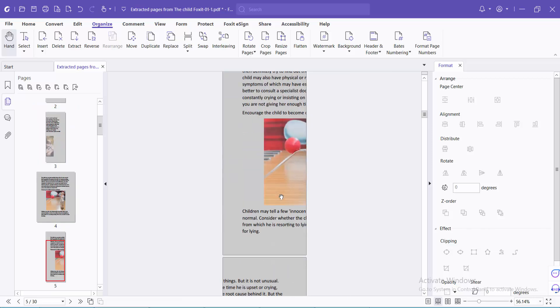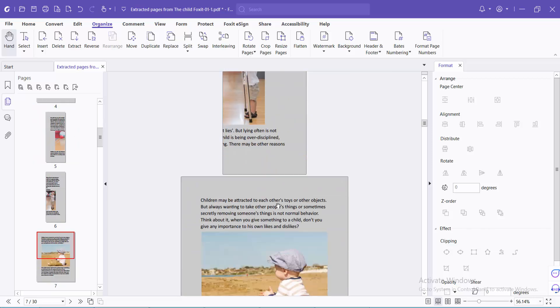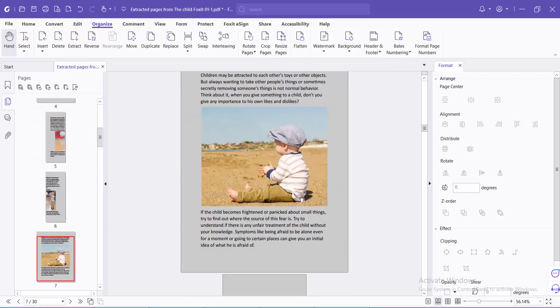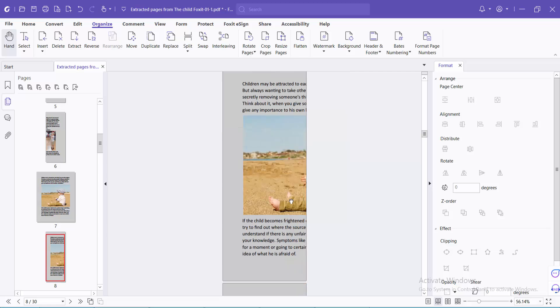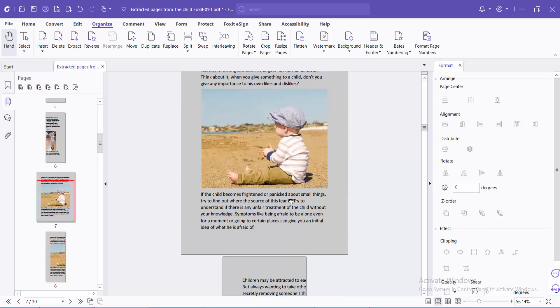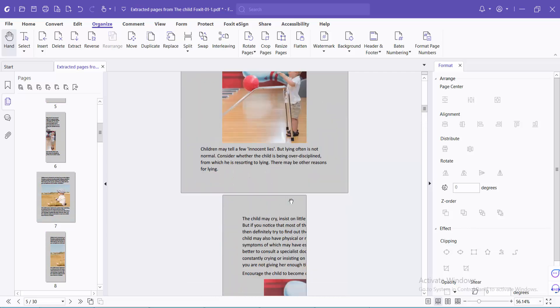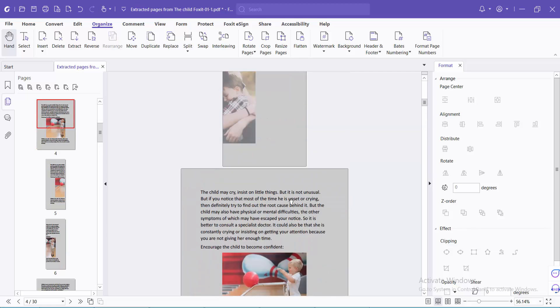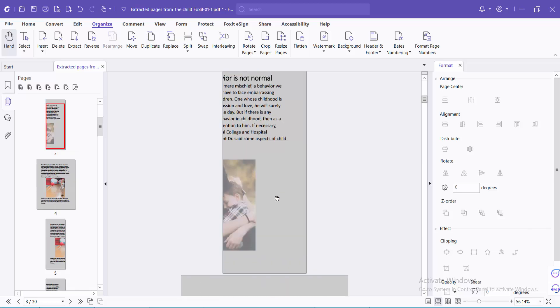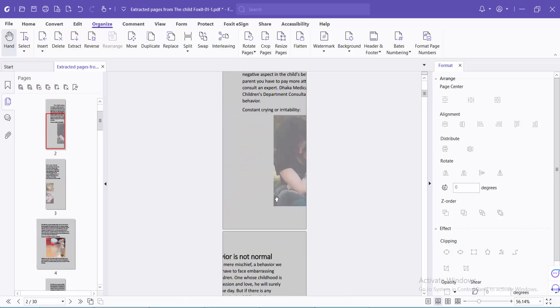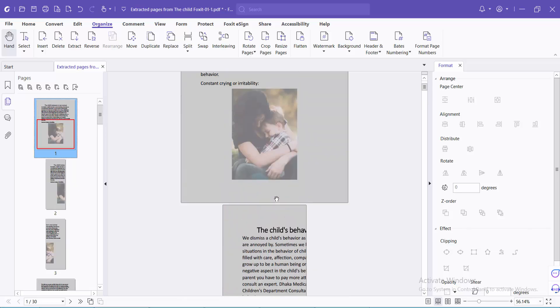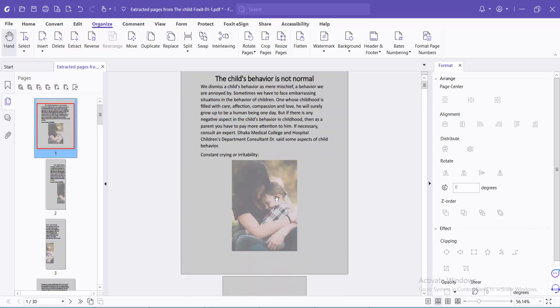In this way, you can split pages vertically—specific pages, custom pages, or all pages. Thank you for watching, subscribe, like, share, and comment.